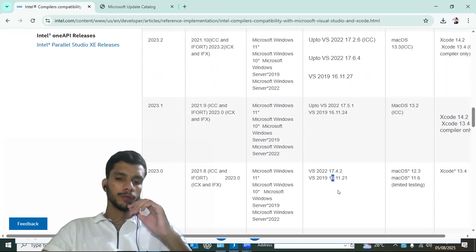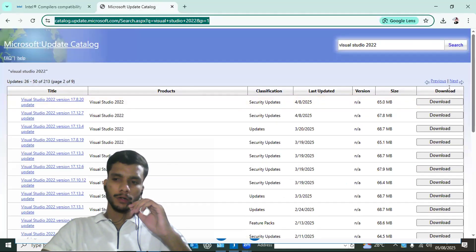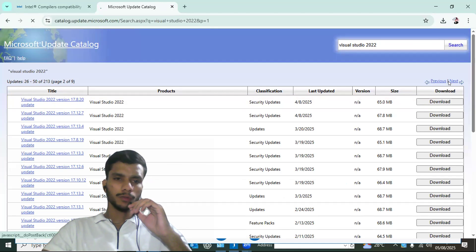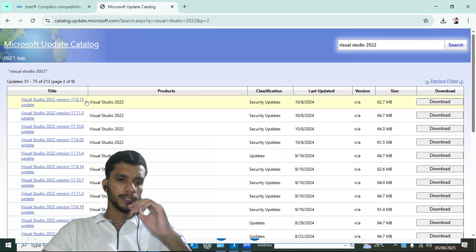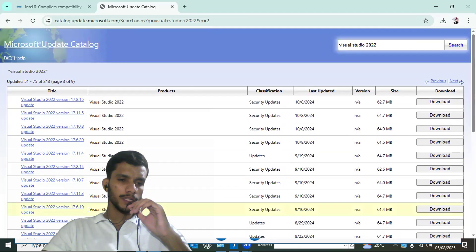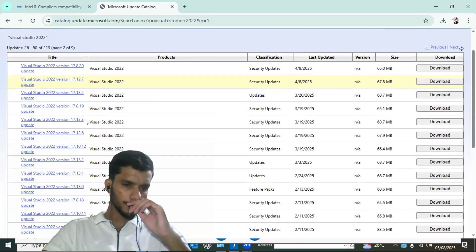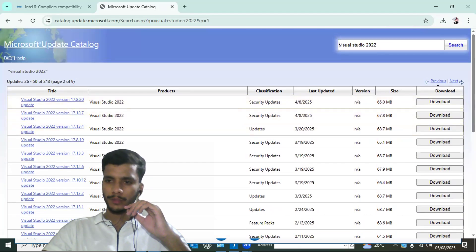To install the specific Visual Studio version, go to this link — I will share it. On the next page, look for your required version. We need version 17.4.2, so scroll through the listed versions to find it.